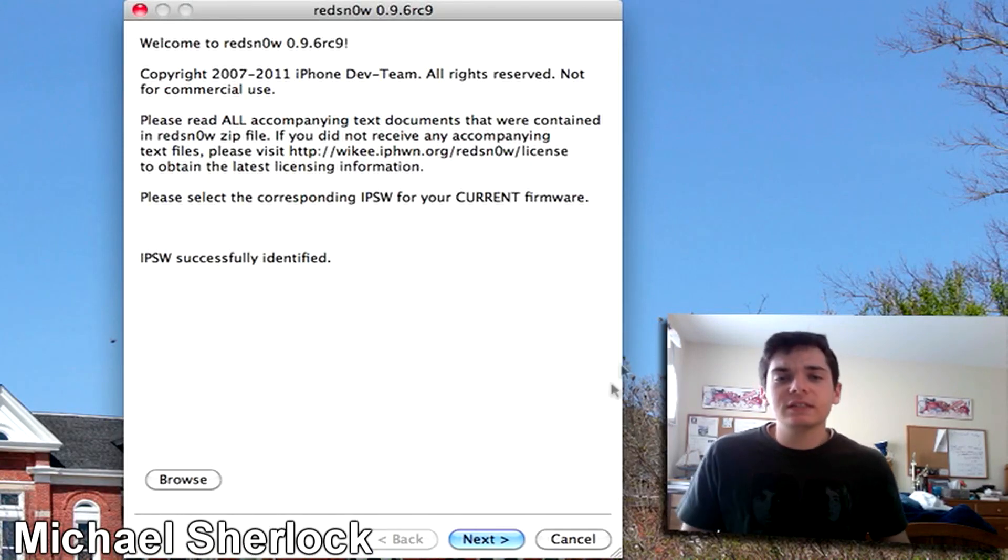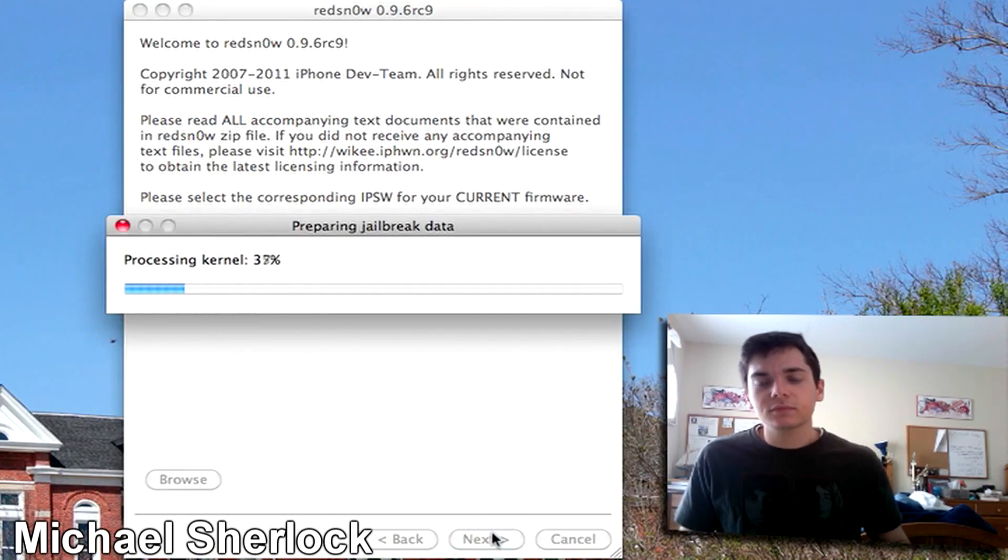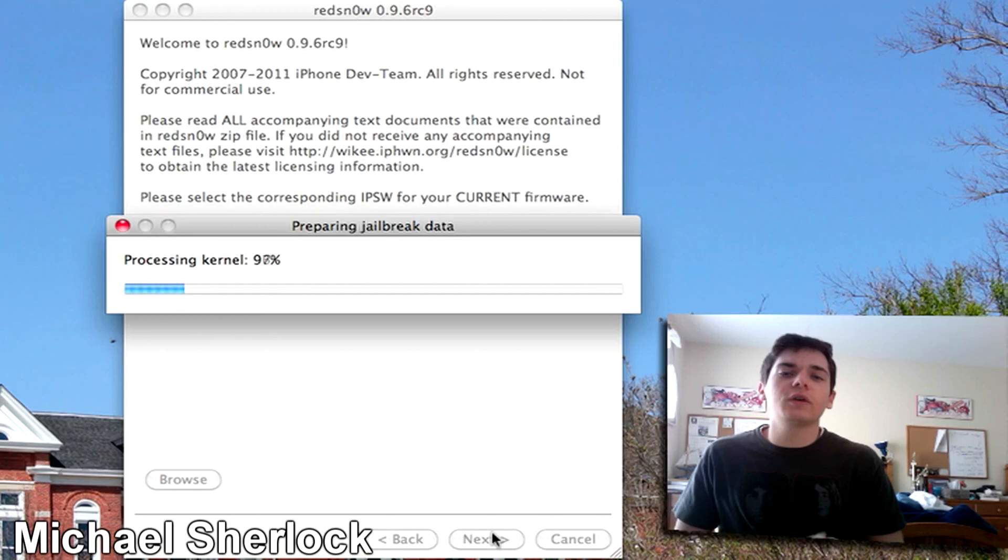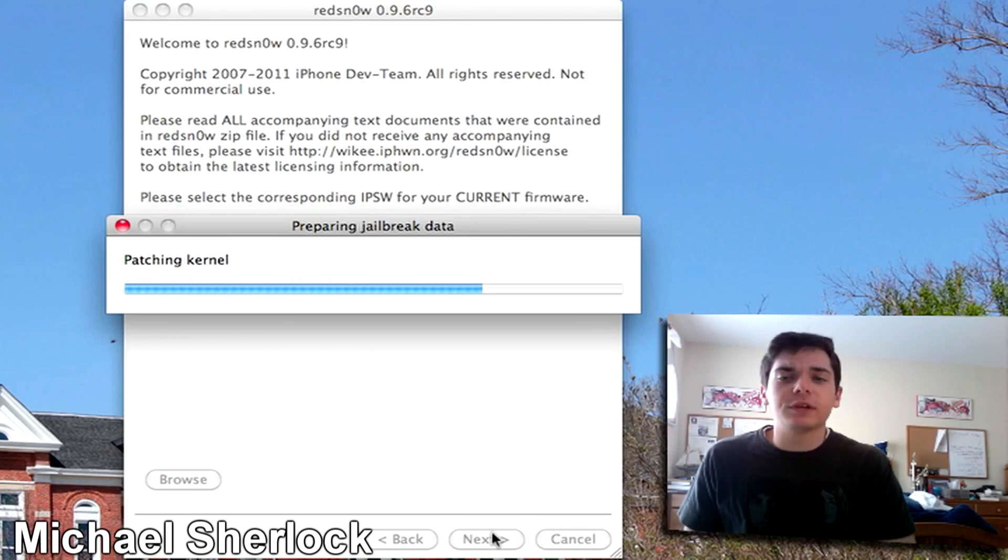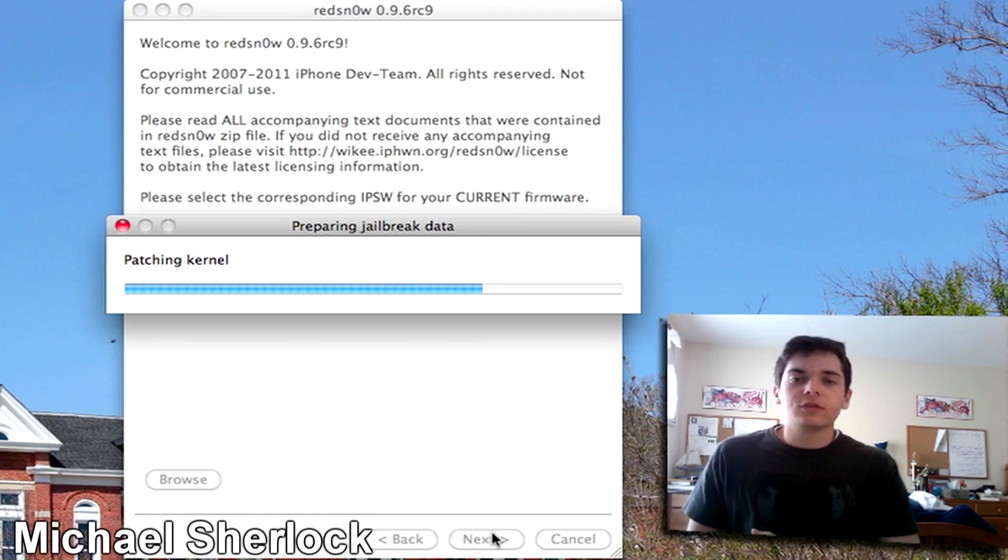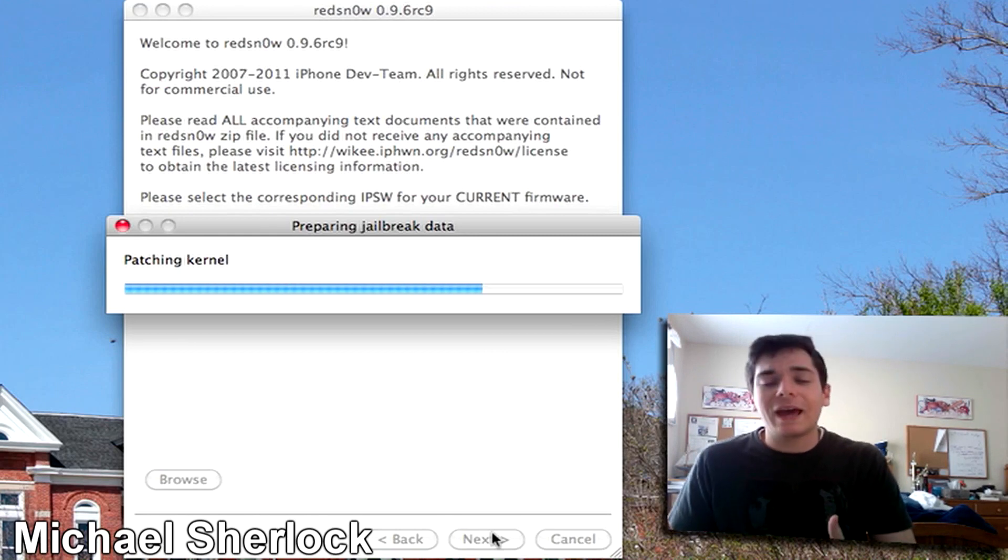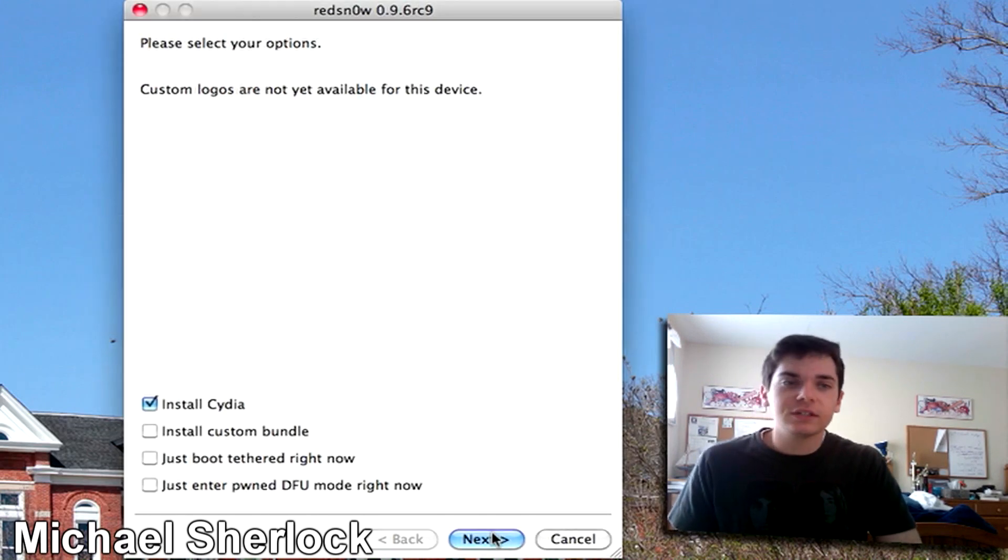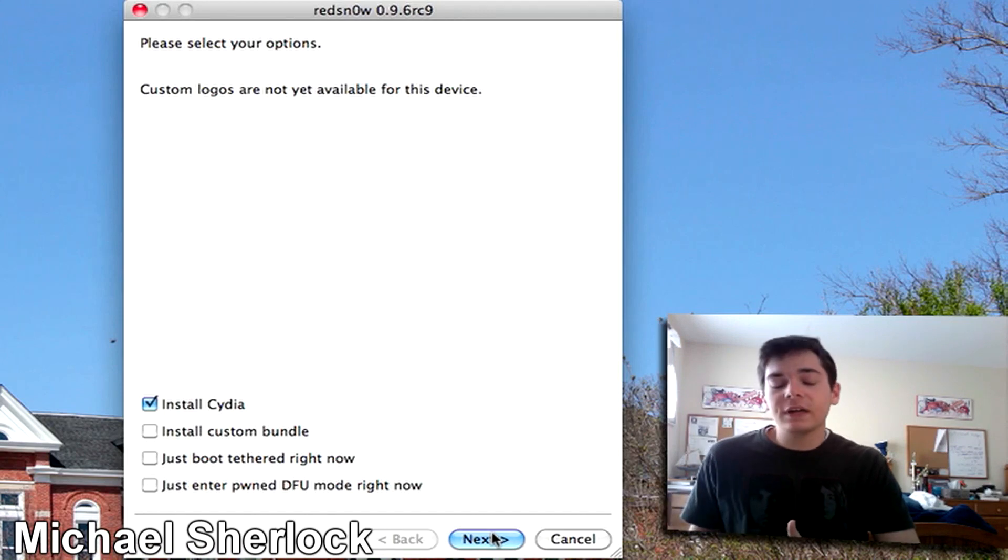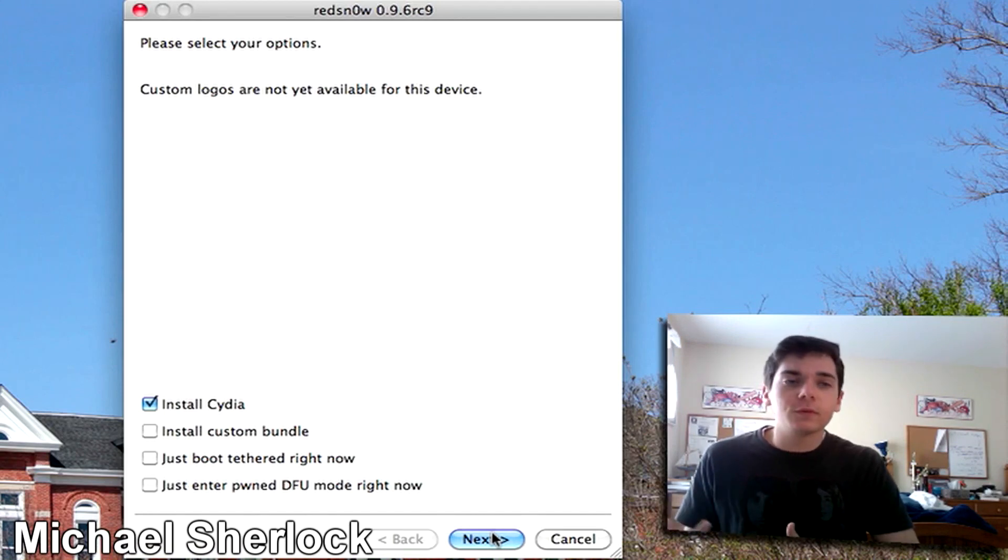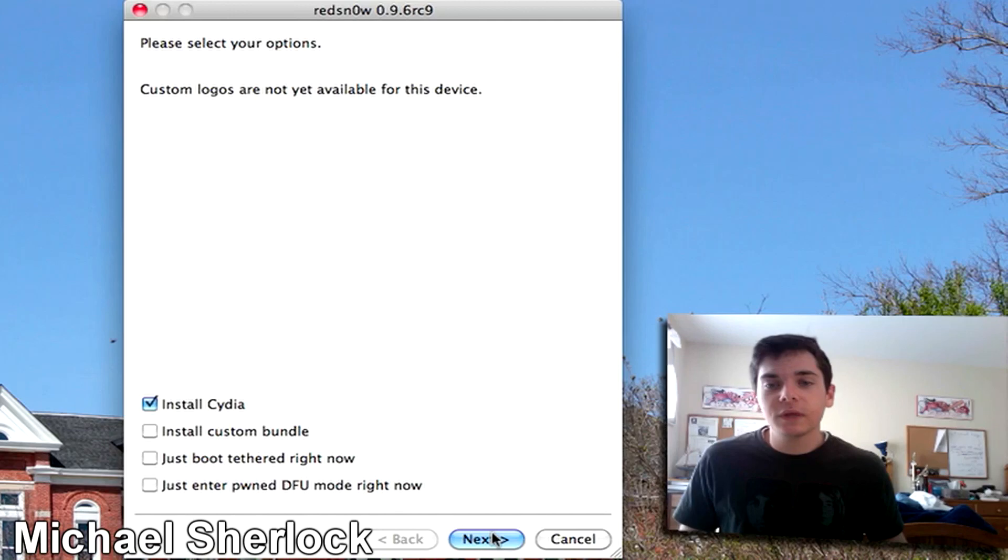It'll process it and identify it and it'll go ahead and process the kernel and just do some pre-jailbreak stuff. So it'll go ahead and patch and patch and continue to patch. And again at this point your device, whether that be the iPhone 4 or the original iPad or whatever, is plugged in and turned off.